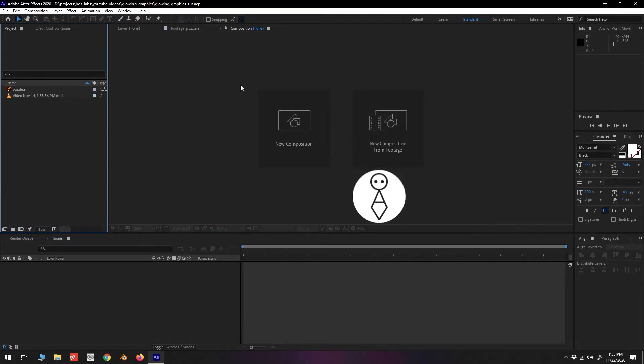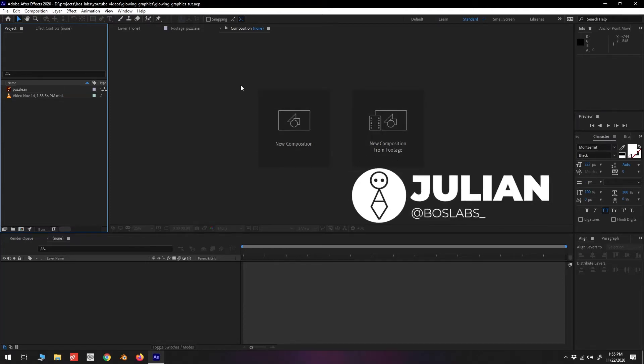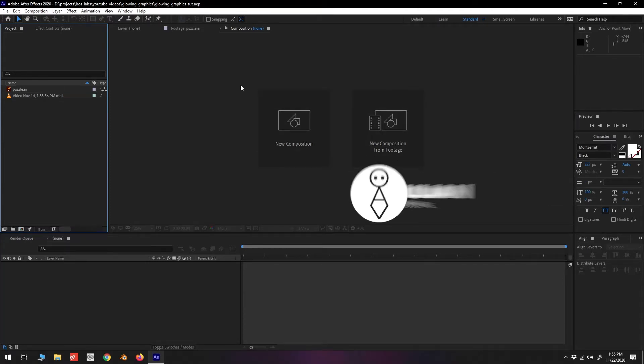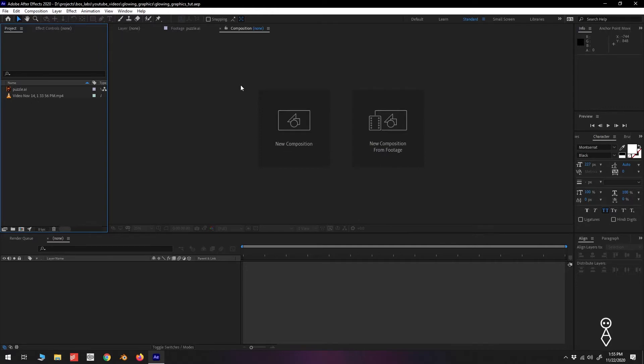Yo how's it going everybody, this is Hulian over at Boss Labs. So today we're looking at spicing up your simple graphics in After Effects by adding a glow effect. Now adding this effect won't magically give your videos more views or your channel more subscribers, but it will give your video a little extra eye candy for people like me who are attracted to shiny things.